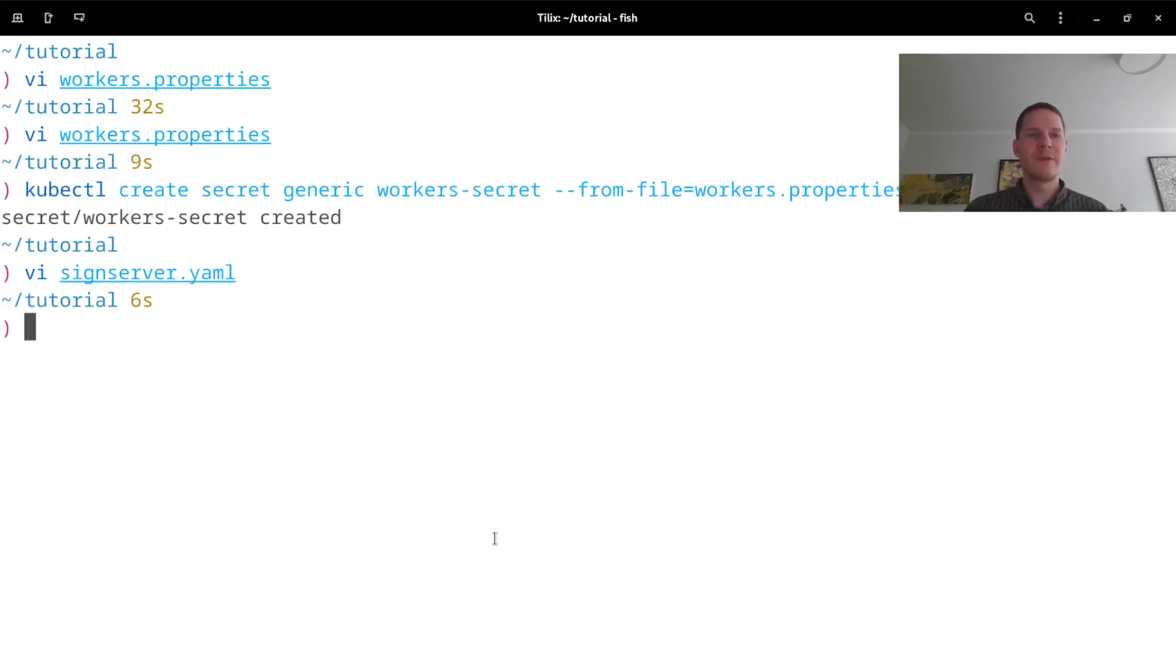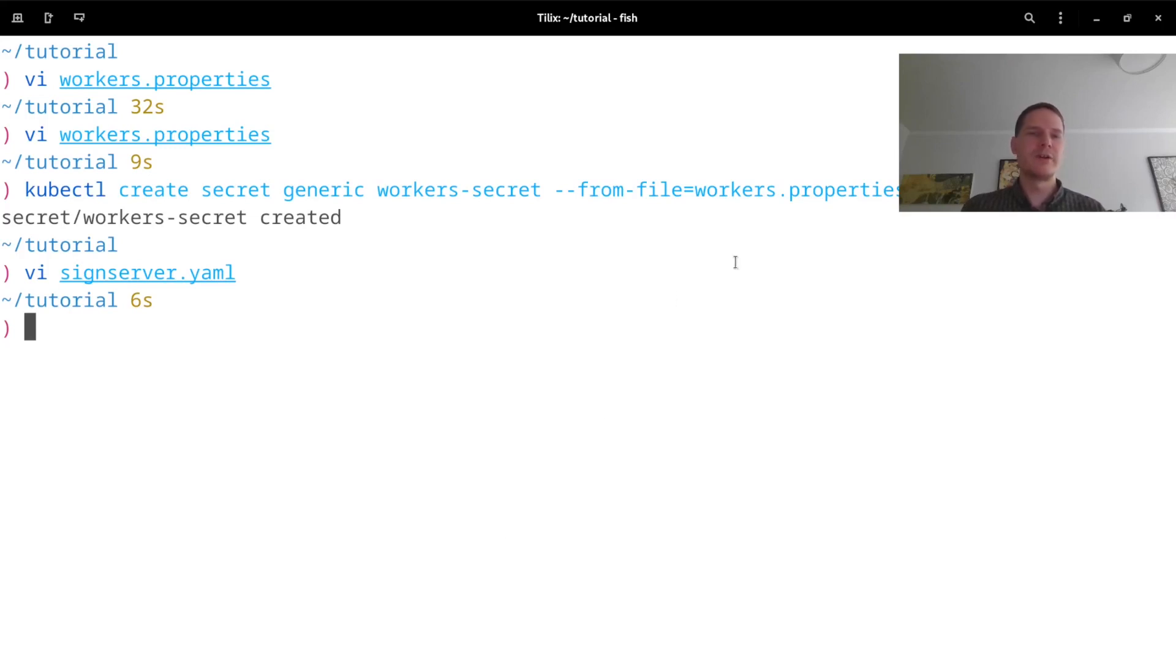And now everything should be ready for me to redeploy SignServer with these updated configurations and have my worker configurations and the keystore being imported and applied at startup.